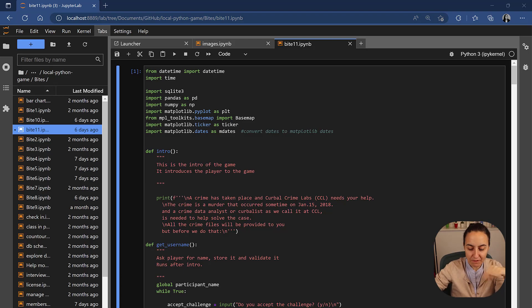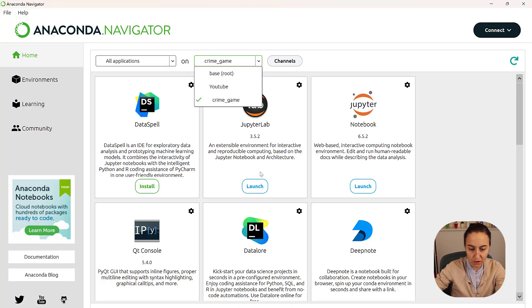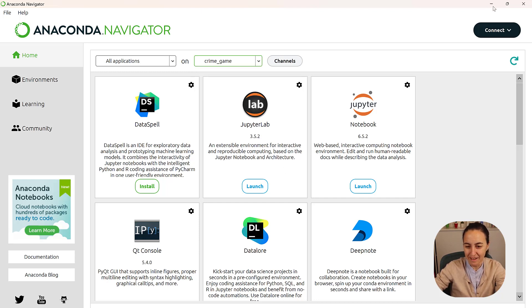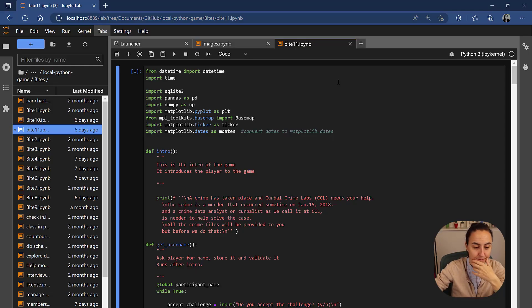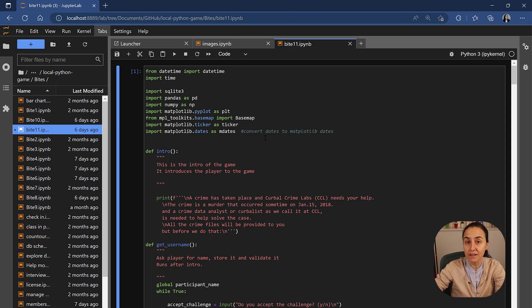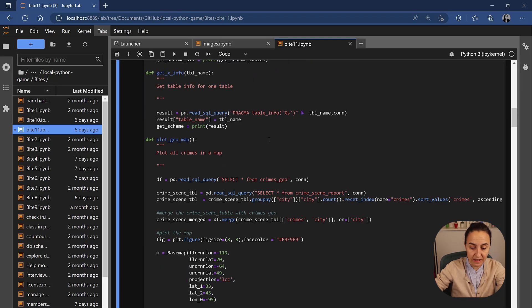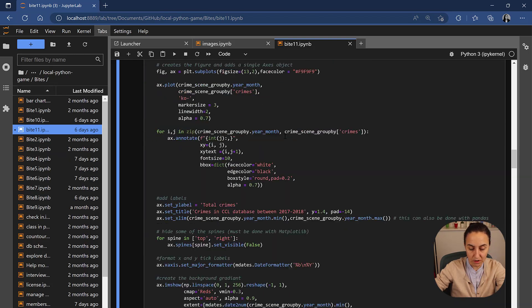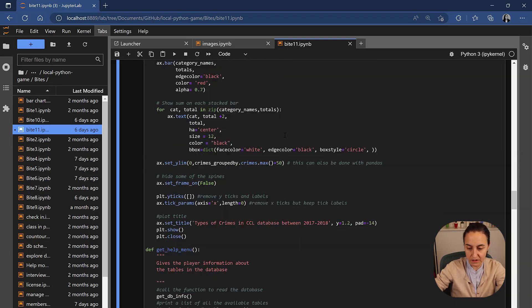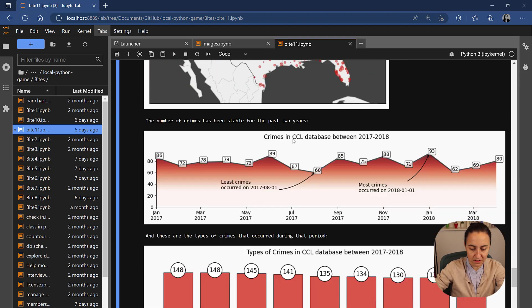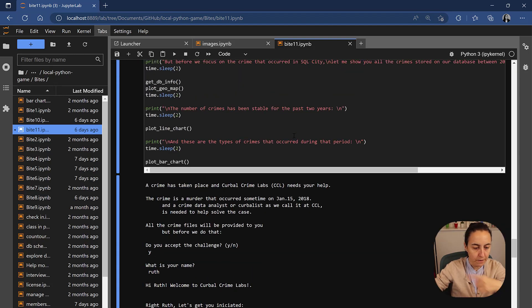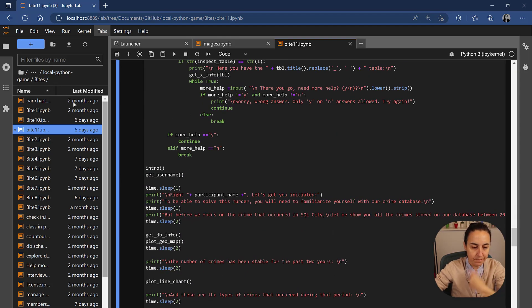This is what we have right now. First of all, remember, you have to go to your crime game environment when you are launching JupyterLab, otherwise you will be developing in the wrong place. And open up Byte 11, that's where we left it the last time and this is where all the code is. You can see it here, all the bits and pieces to produce that output.